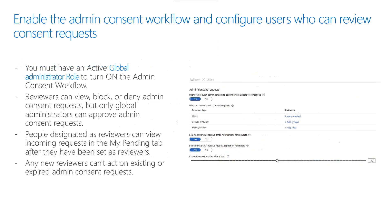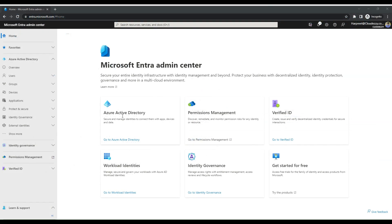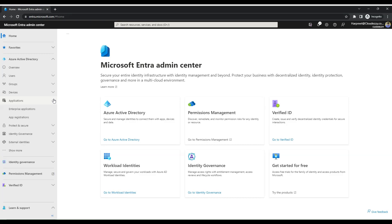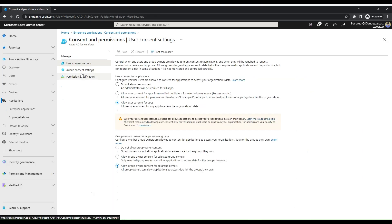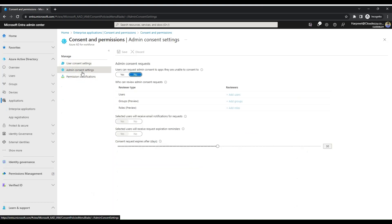Now that we know the basics about Admin Consent Request Workflow, let's dive into a quick demo on how to enable Admin Consent Workflow and configure users who can review consent requests. Let's quickly browse to the Azure Admin Consent settings. Click on Applications, select Enterprise Applications, select Consent and Permission, and click on Admin Consent Settings.